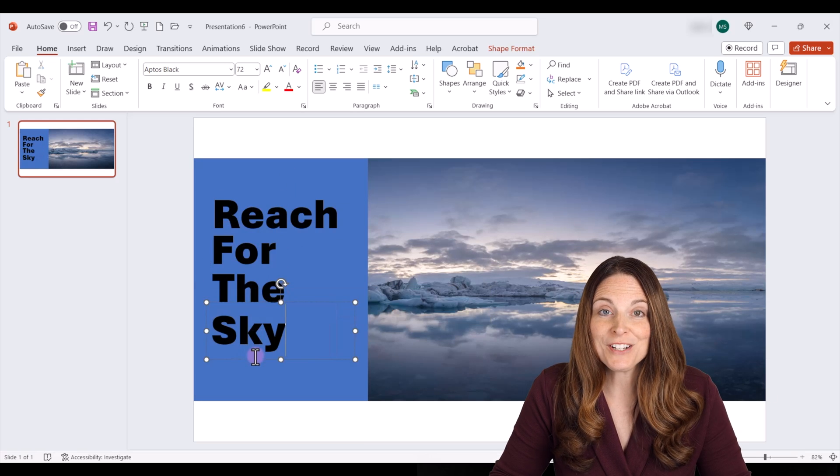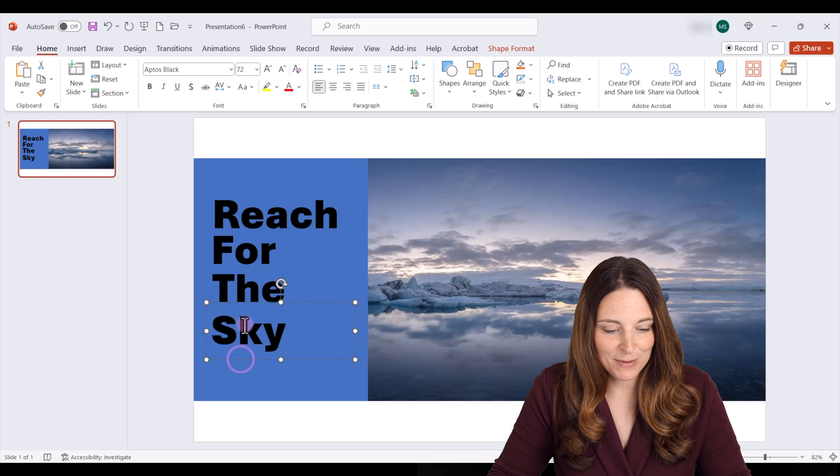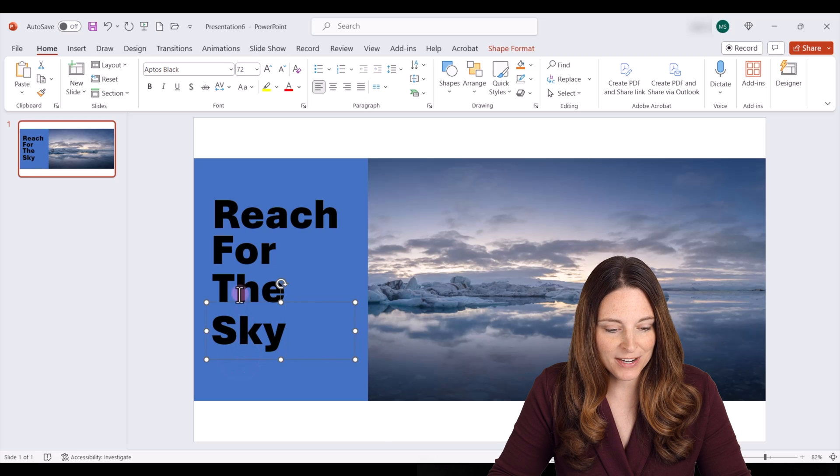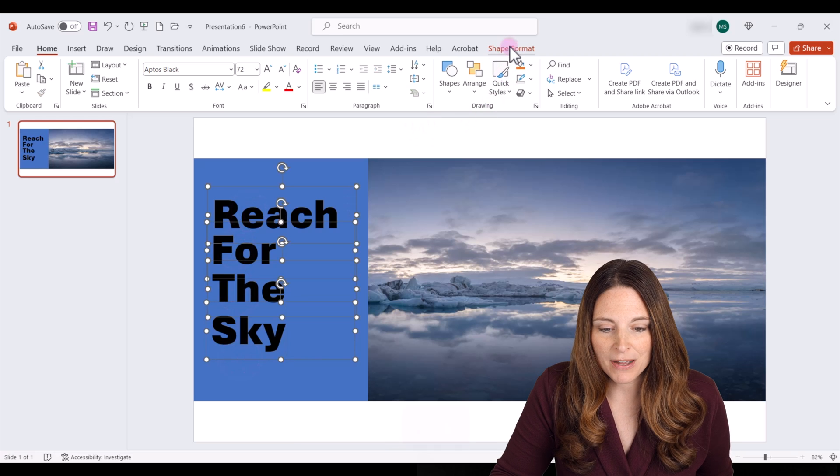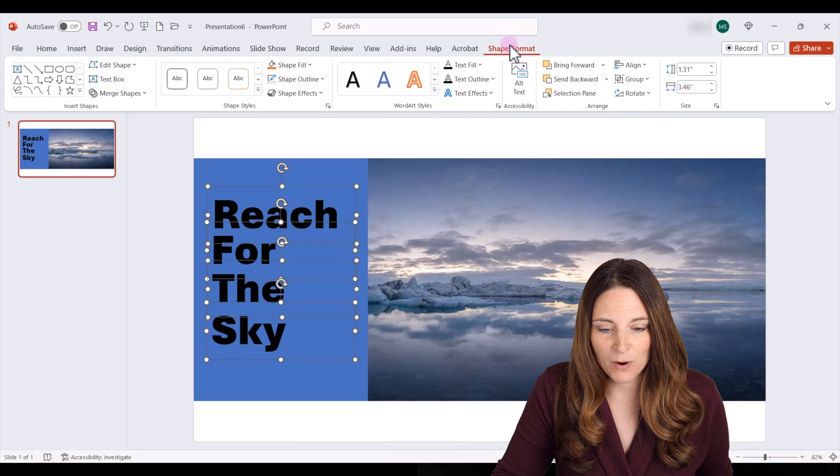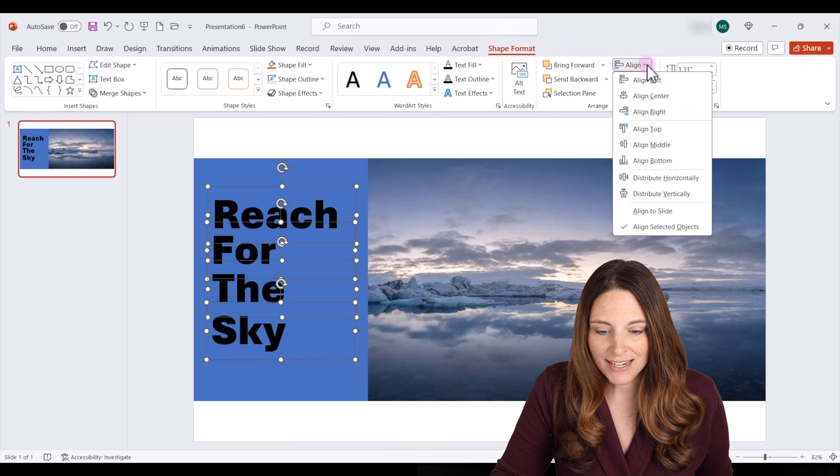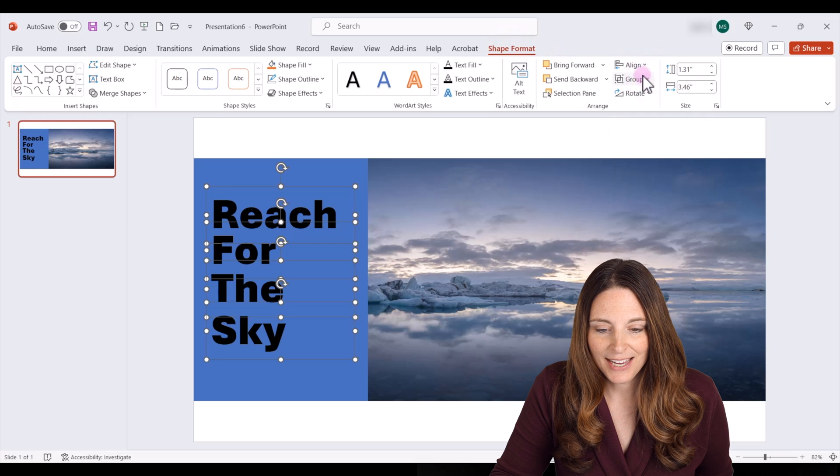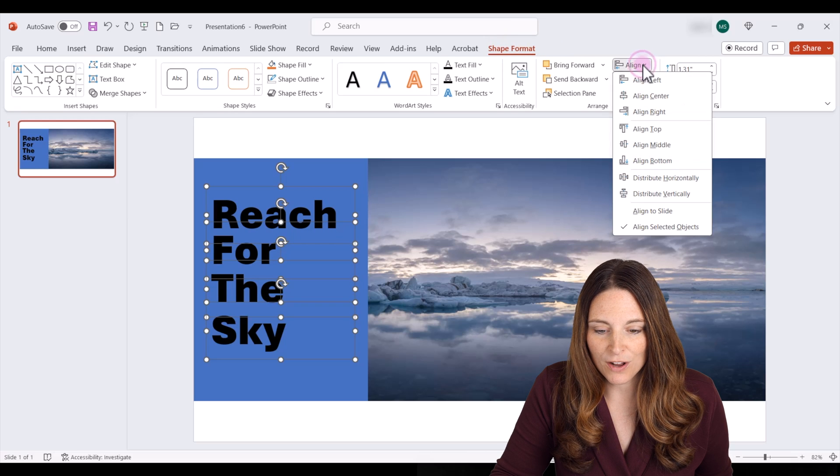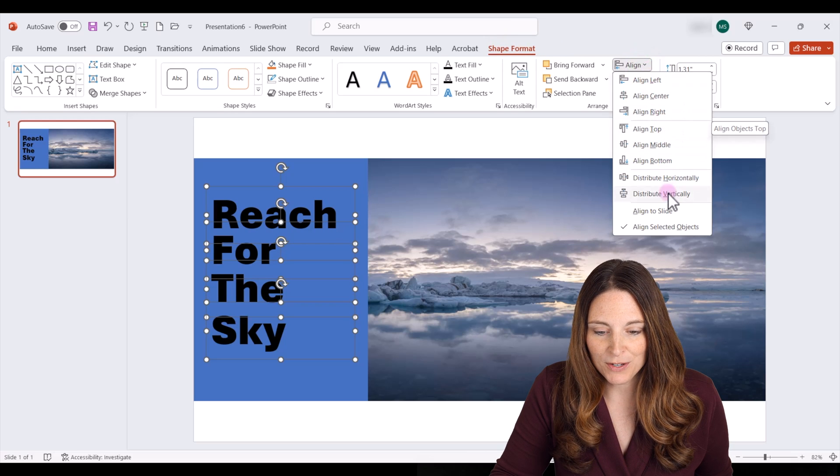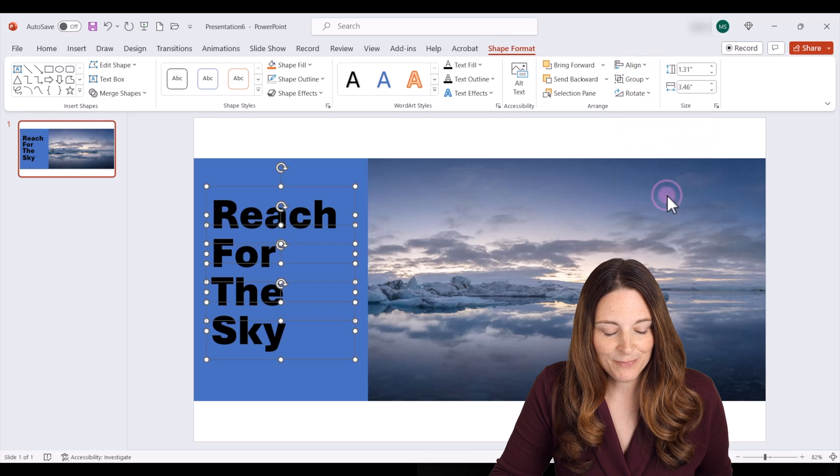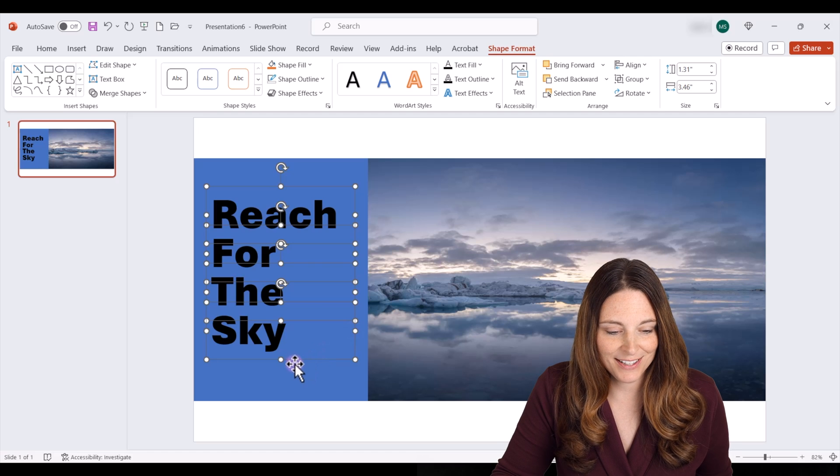Now I'm going to align all the text boxes. I'm going to select each one, hold control and select each one. Then I'm going to come up to shape format, align to the left, and then we're also going to say distribute vertically. That will even out our text there.